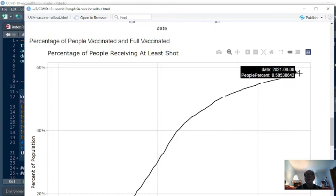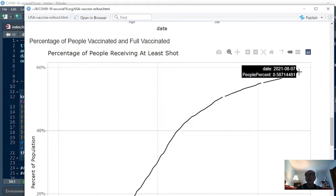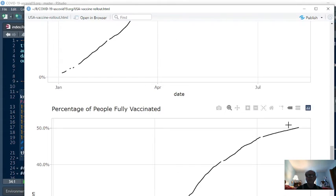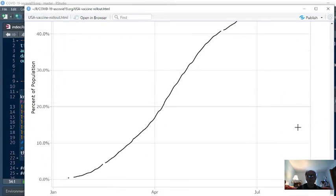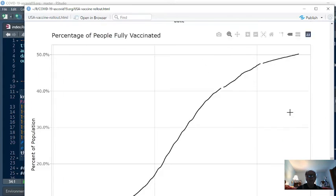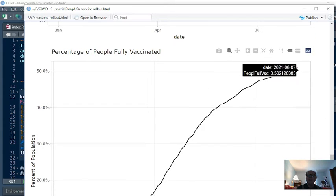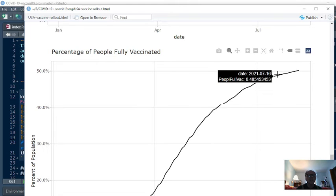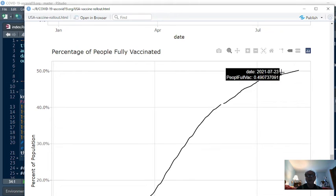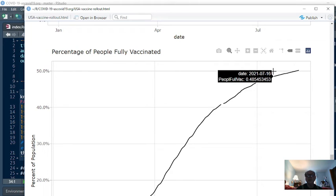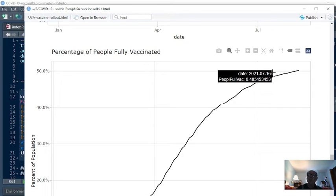Percentage-wise, well, you can see that 58.7% of the population has received one dose, and 50% of the population has received the full treatment. So we need to keep an eye on it, because at what point are we going to start seeing these dosages, these vaccination rates,